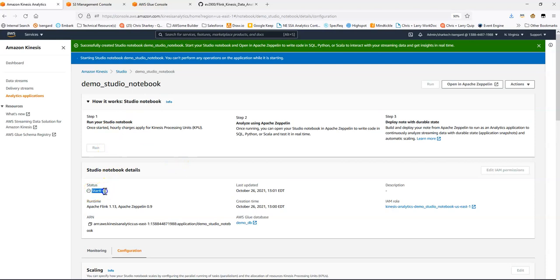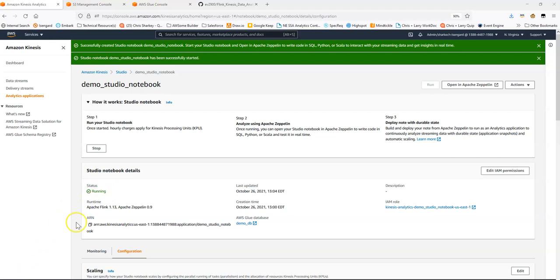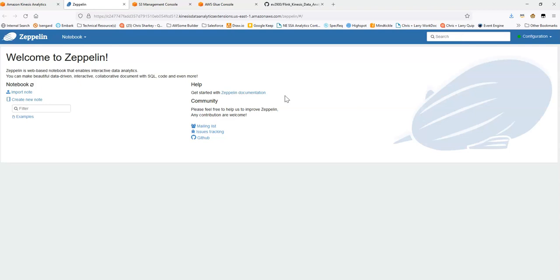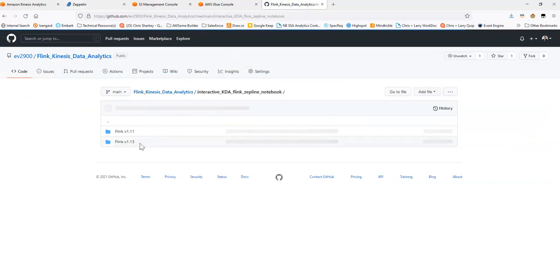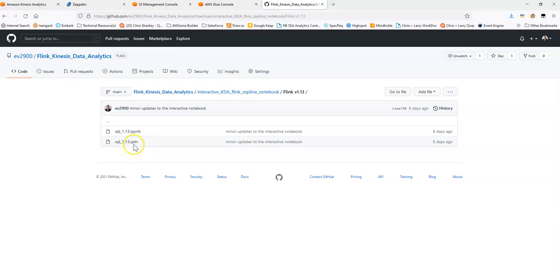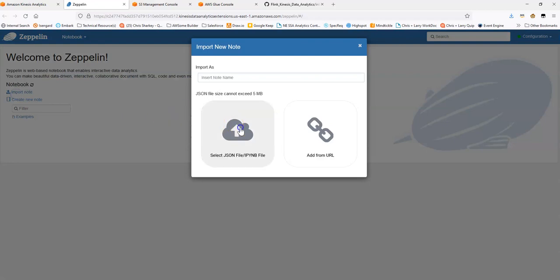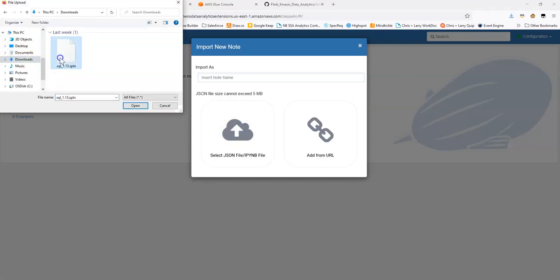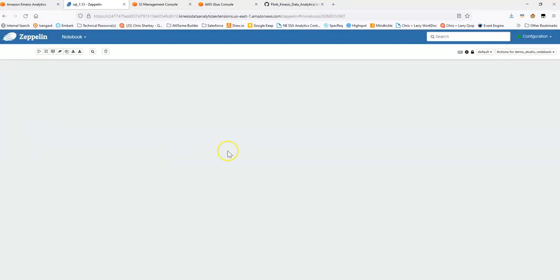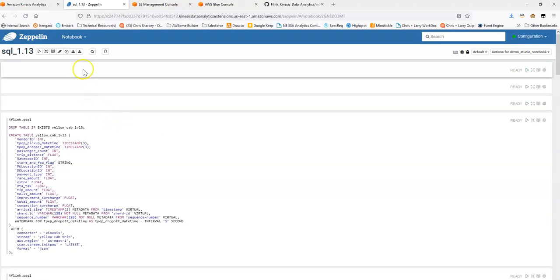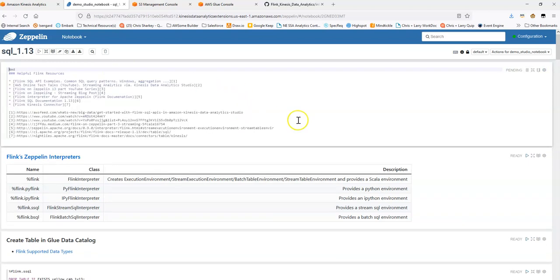You'll see that our status is now starting — this will take a few minutes. Our notebook Studio environment has successfully started, so we'll hit the button to open Apache Zeppelin. We're now at the Zeppelin page. You can create a notebook here, but we're going to import a notebook from the repository under the interactive KDA Flink Zeppelin notebook folder, under Flink version 1.13 — there's a .zpln file. I've already downloaded that, so I'm going to import that notebook and open it. The notebook has loaded.